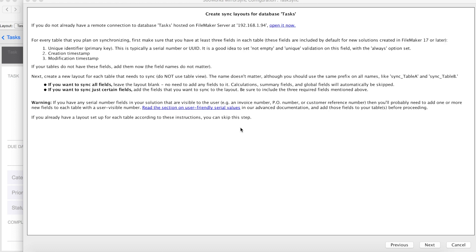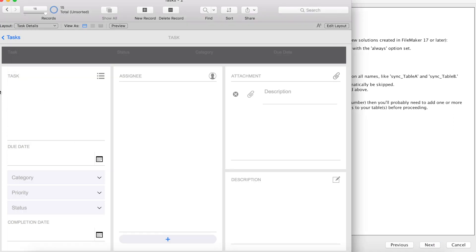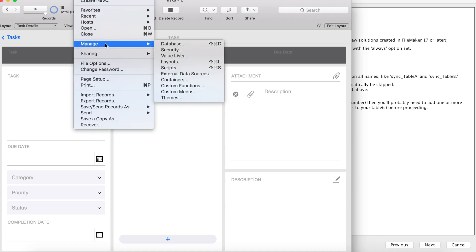The second part of this actually talks about sync layouts. And what's nice about sync layouts is creating them actually makes it easier to configure the sync as you'll see in the next couple of screens. And you don't really want MirrorSync to sync with a pre-existing layout that may have like a script trigger on it that you don't necessarily want to run during a sync. You have two options here. You can either sync all fields in a table or you can sync specific fields in a table. If you want to sync all fields, it doesn't matter if you have all fields on the layout or no fields on the layout. But if you want to sync specific fields, you need to drag them out on the layout. But you also need to make sure that you include your primary key, your creation timestamp, and your modification timestamp. So let's go ahead and create a sync layout.